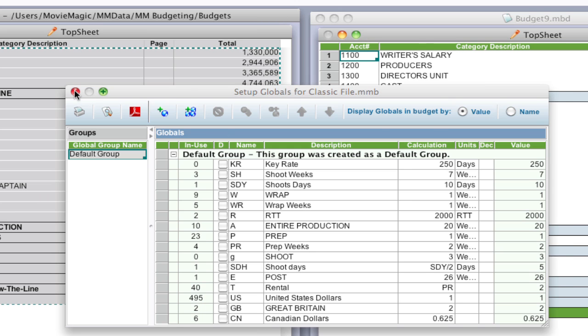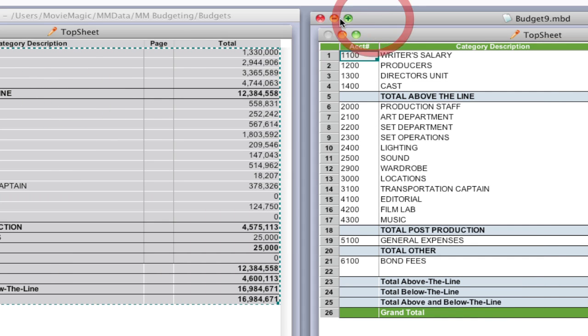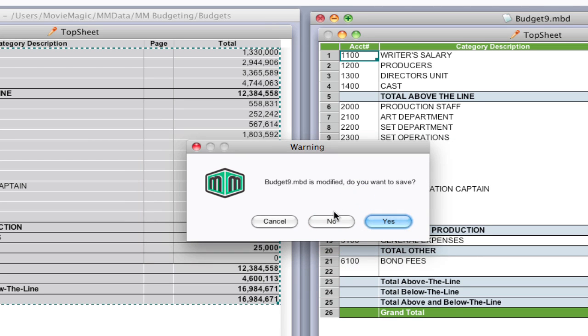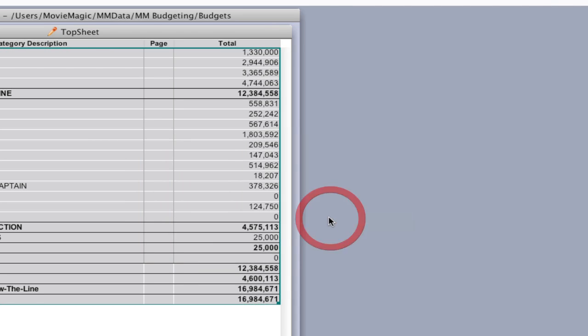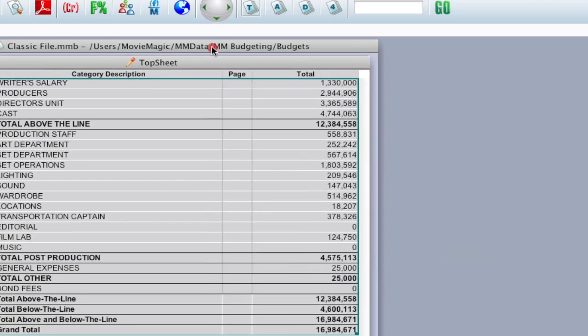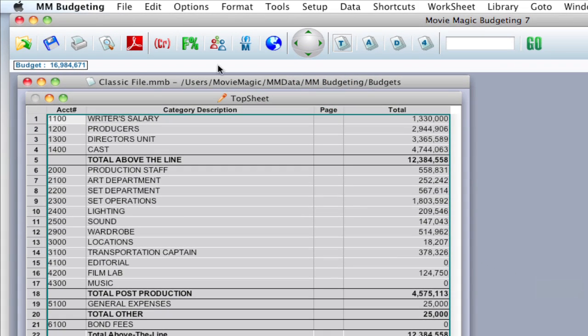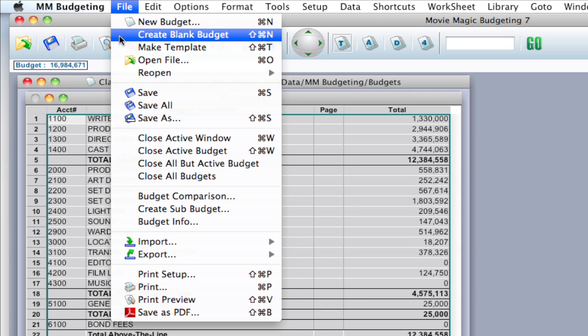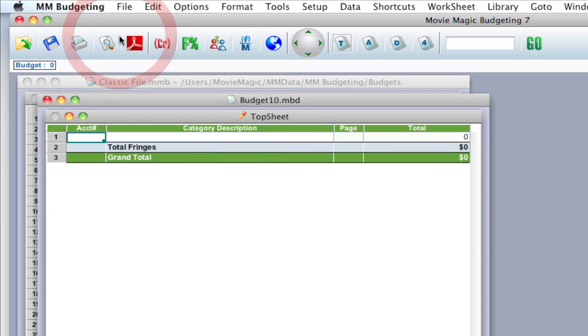So I'm going to close this window. I'm going to close this new budget and not save it. We're going to repeat the process. So with your classic budget open, I'm going to go up to File, Create Blank Budget. And I'm going to move that over here.